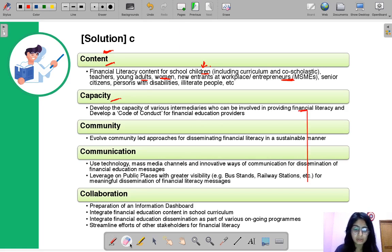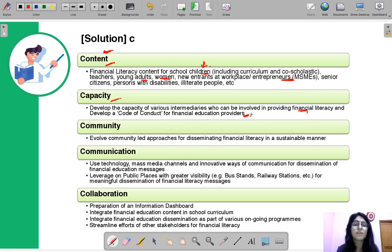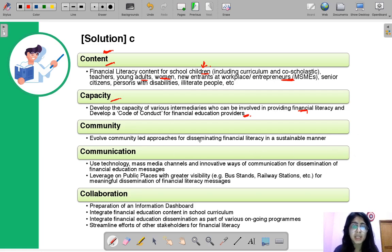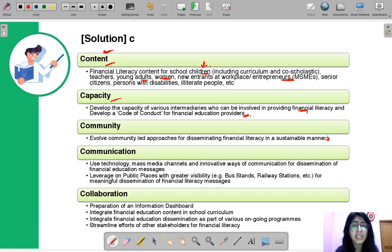In Content we decided what to teach; in Capacity we are talking about who can teach and who has the capacity to teach. This involves developing a code of conduct for financial education providers to bring uniformity to the different teaching methods of different financial educators. The third C is Community — community-led approaches for disseminating financial literacy in a sustainable manner, bringing communities that are not usually associated with the mainstream into the fold of financial literacy.